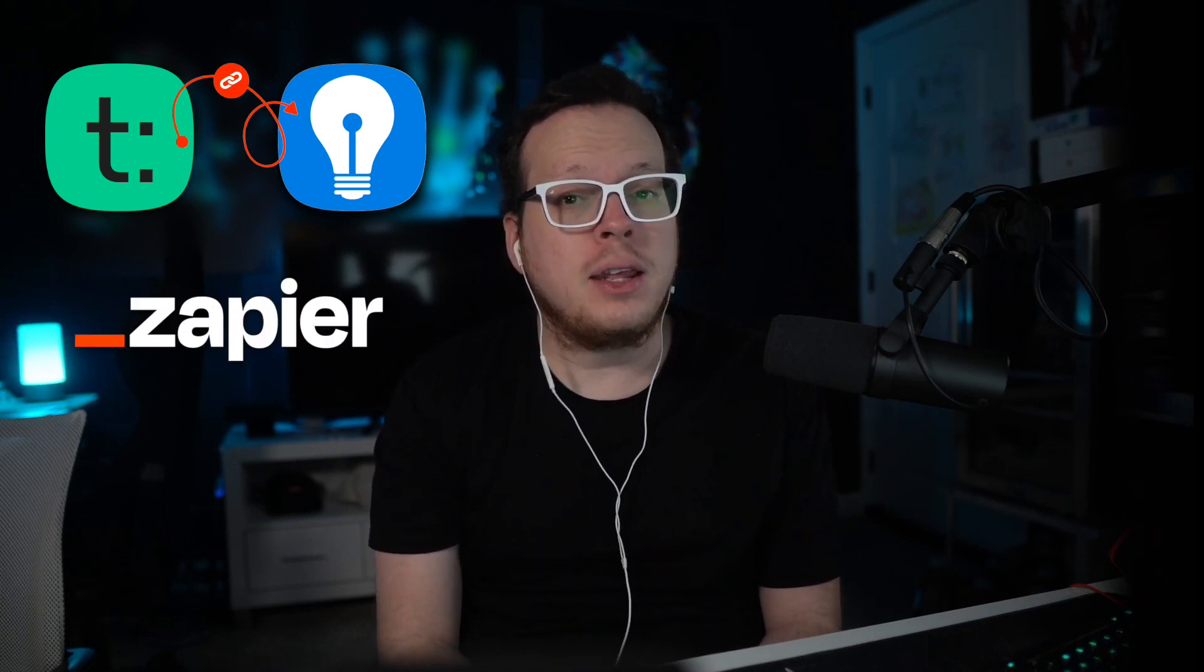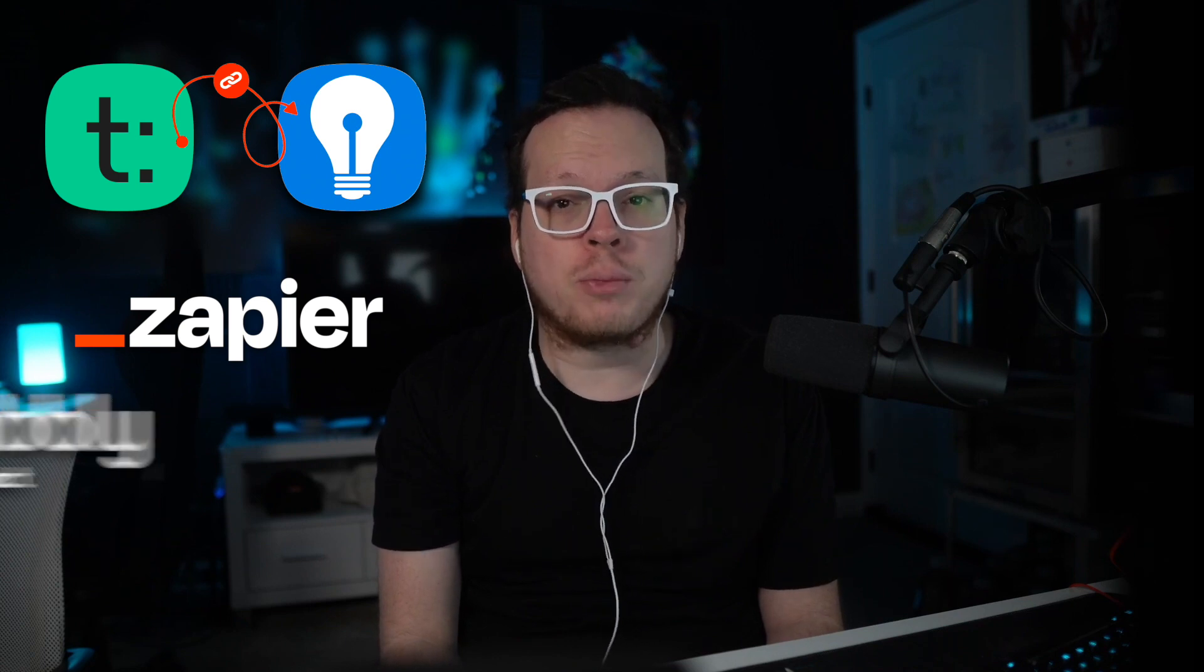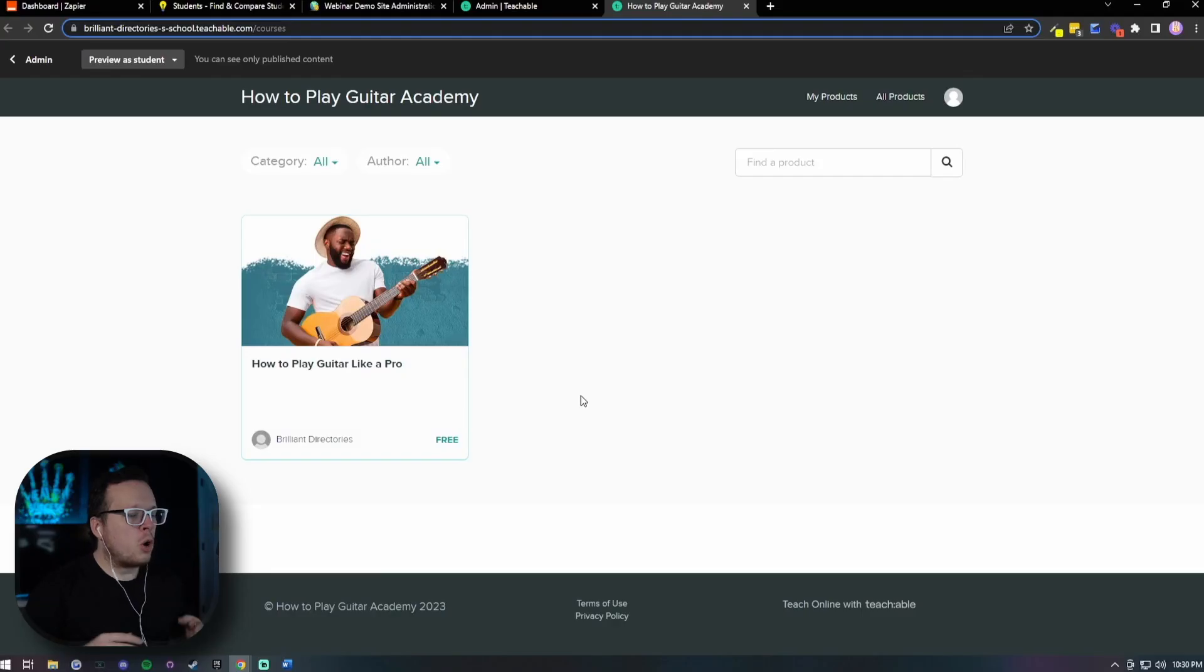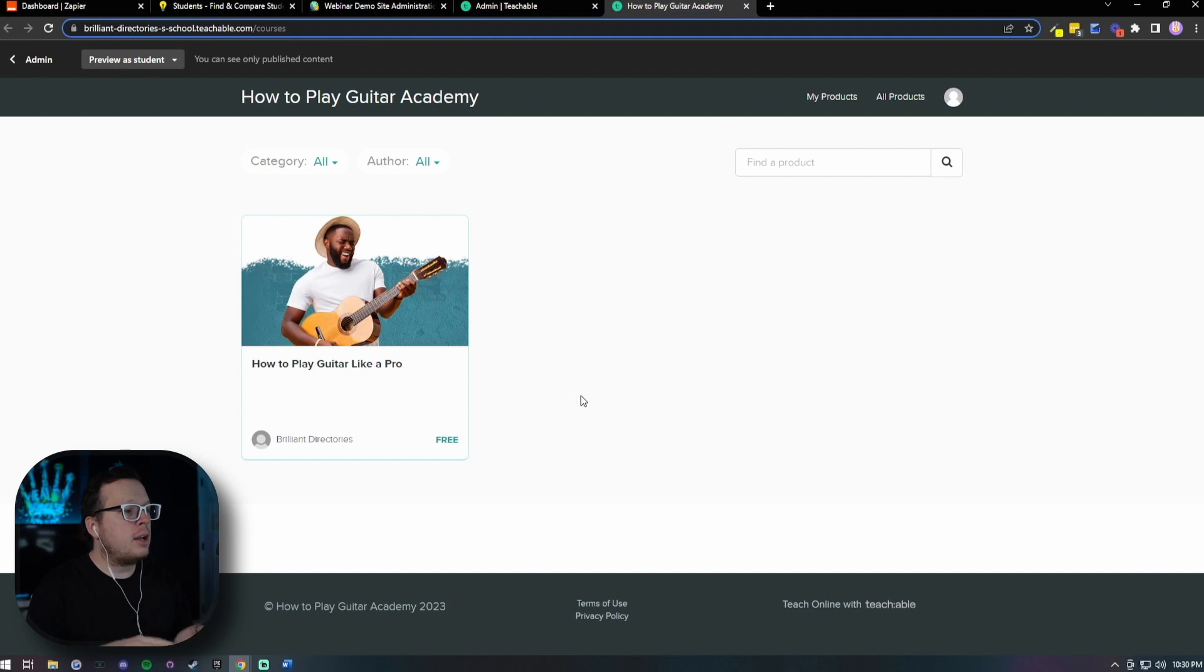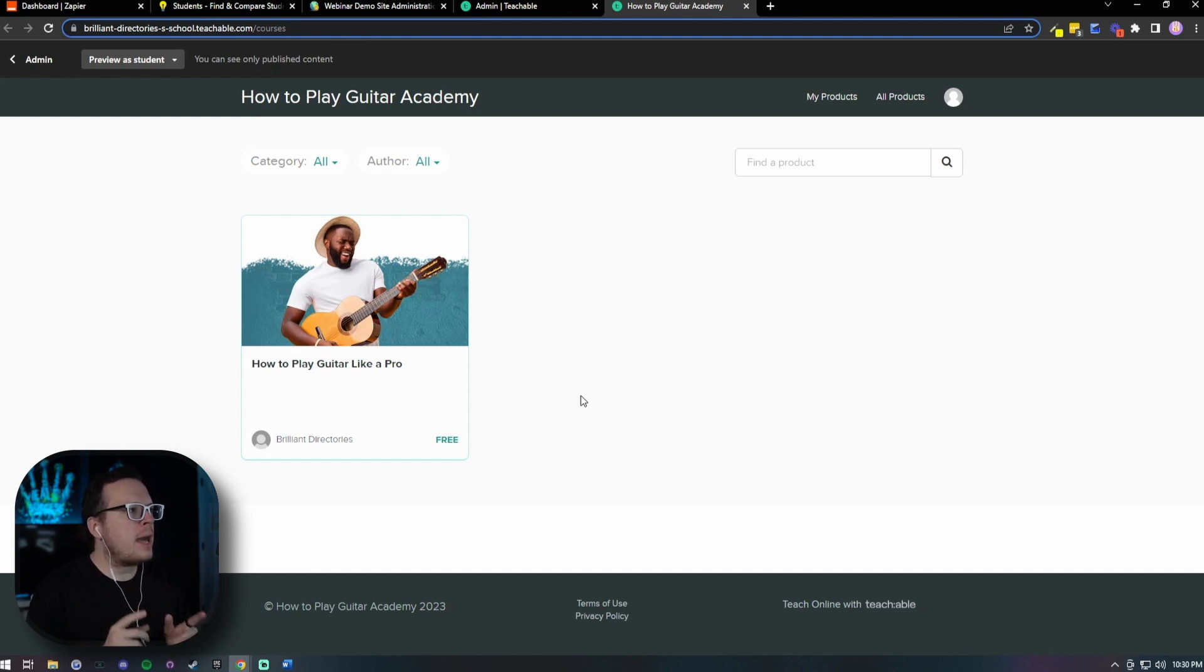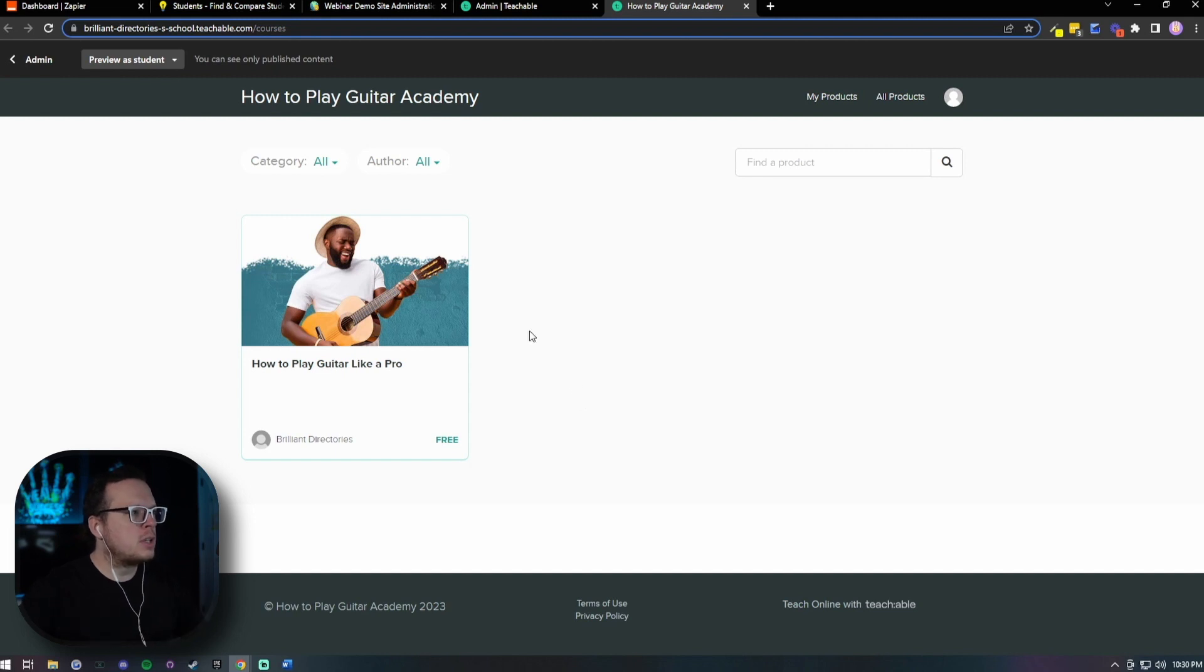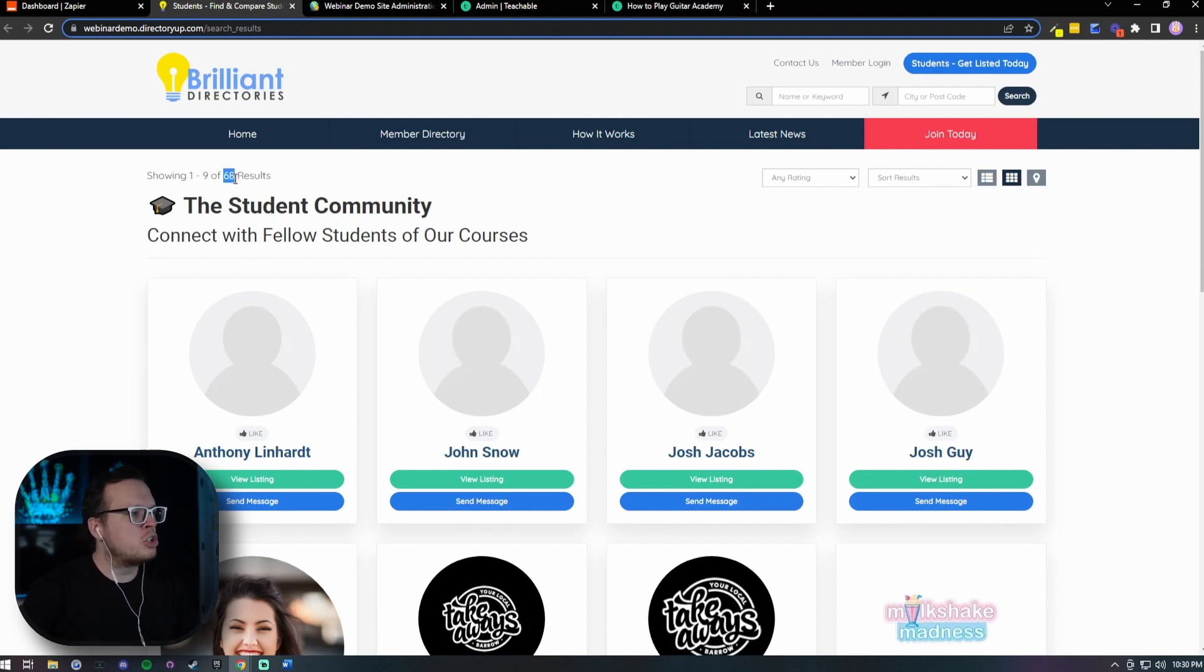So let's dive into the fun part, sending our Teachable user data to our Brilliant Directory site using Zapier. Now keep in mind, this same method works with any other integration platform like Pabbly, Integrately, and more. So here we have our Teachable site where we are selling courses on how to play guitar. Now in this example, we are going to sign up for our course on Teachable, and then we are going to automatically create a member profile for that user inside of our student community website, which is powered by Brilliant Directories. And here we can see what that student community looks like. We have all of our different users and students here. You can see we have right now just over 60 different students inside of our community.